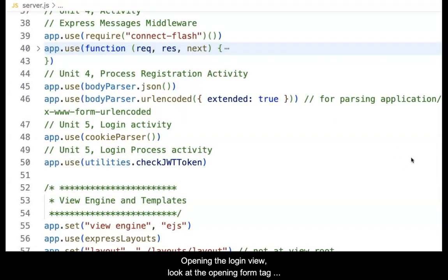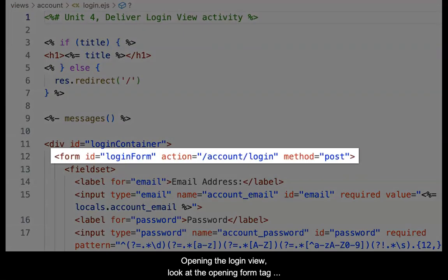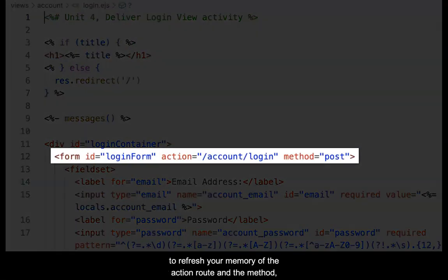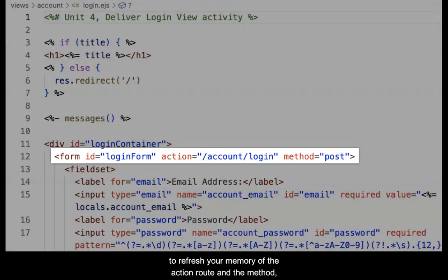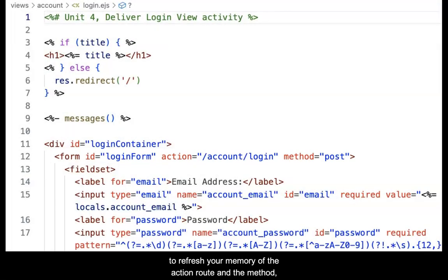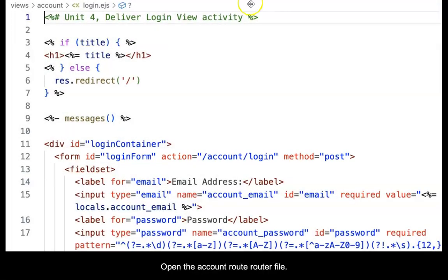Opening the login view, look at the opening form tag to refresh your memory of the action route and the method as shown in the video.